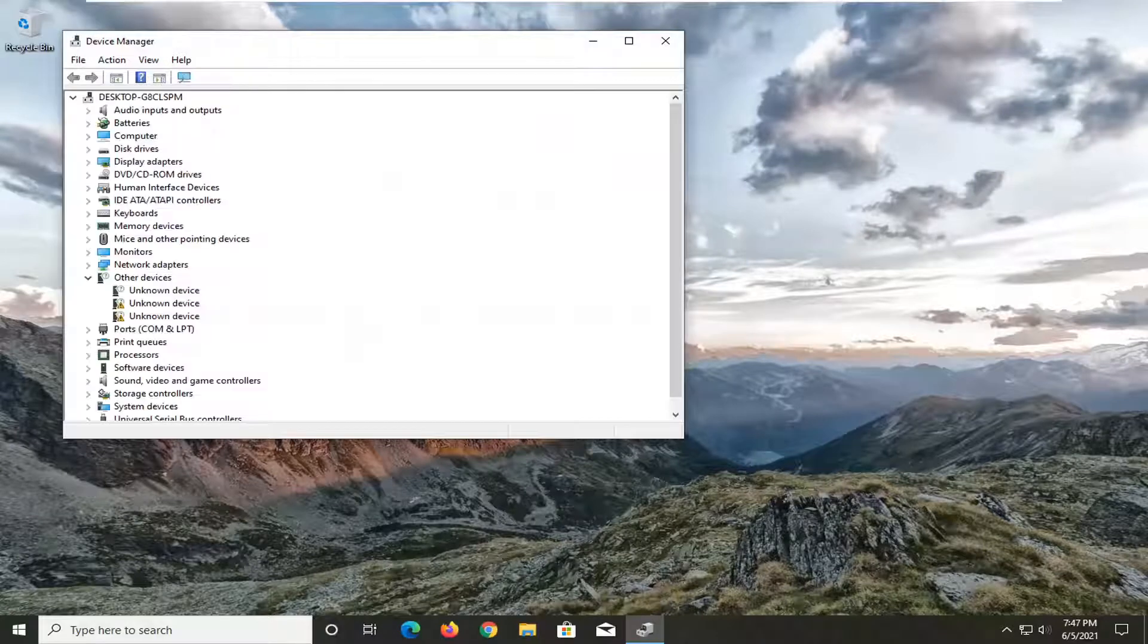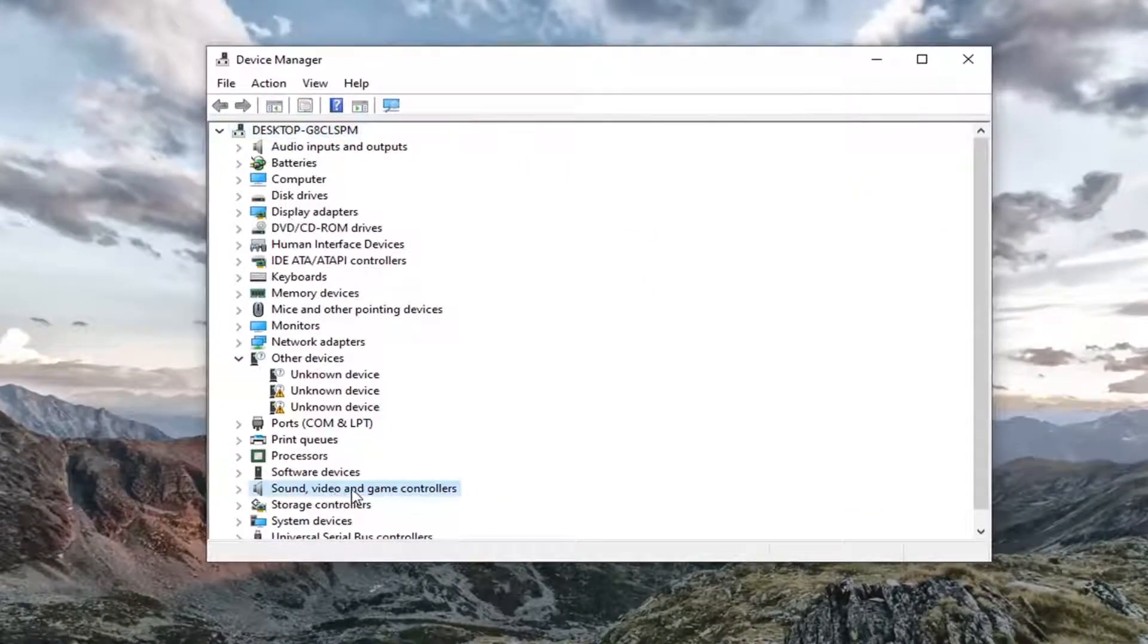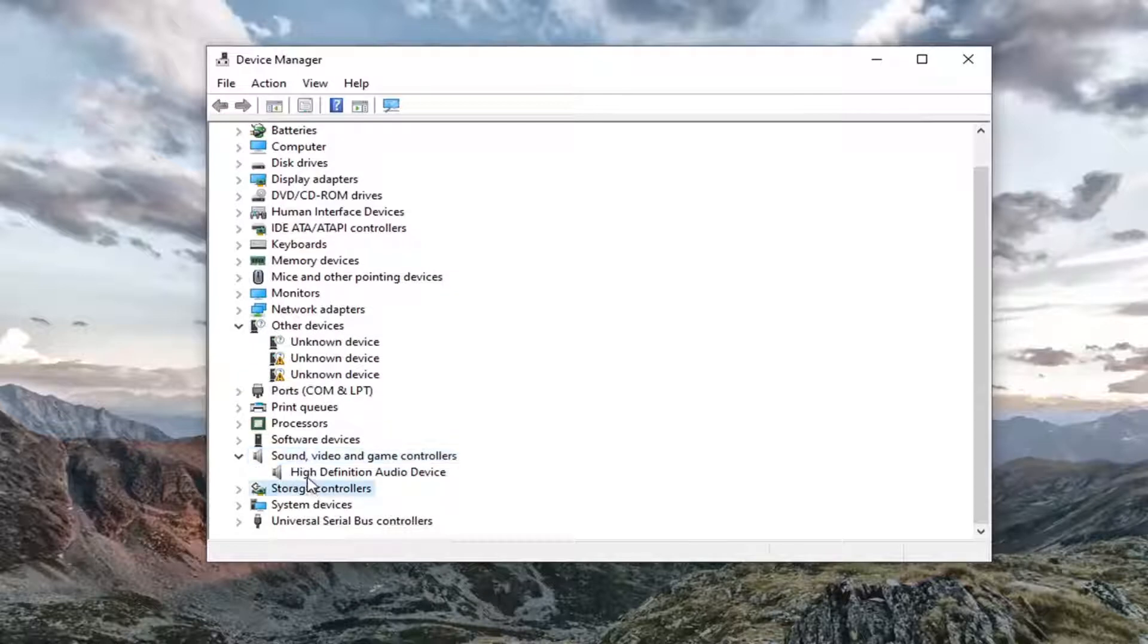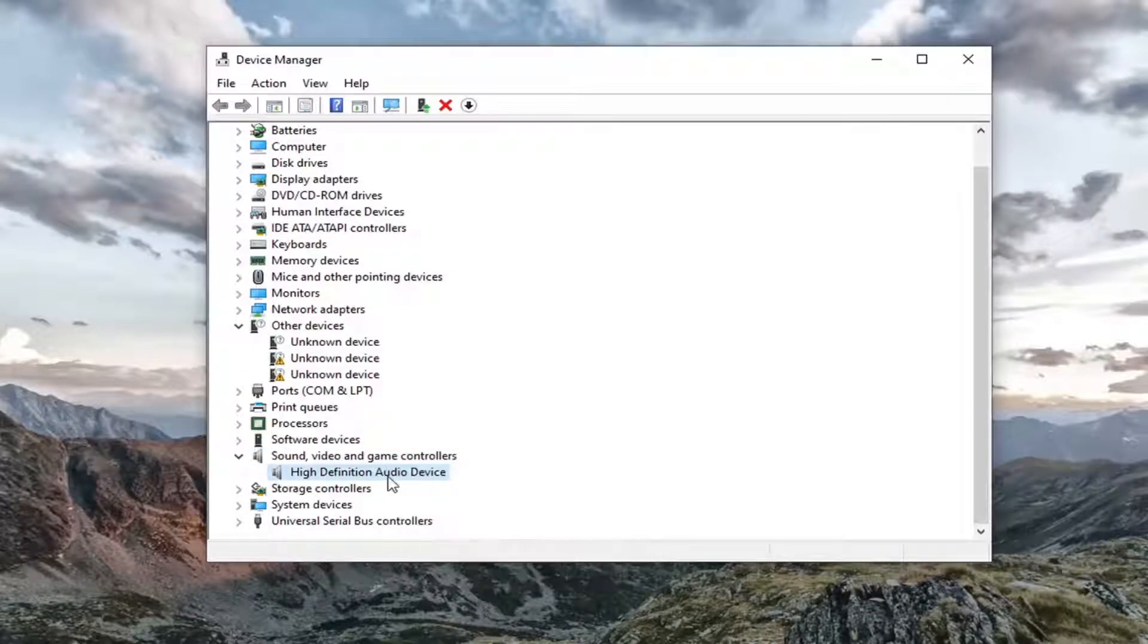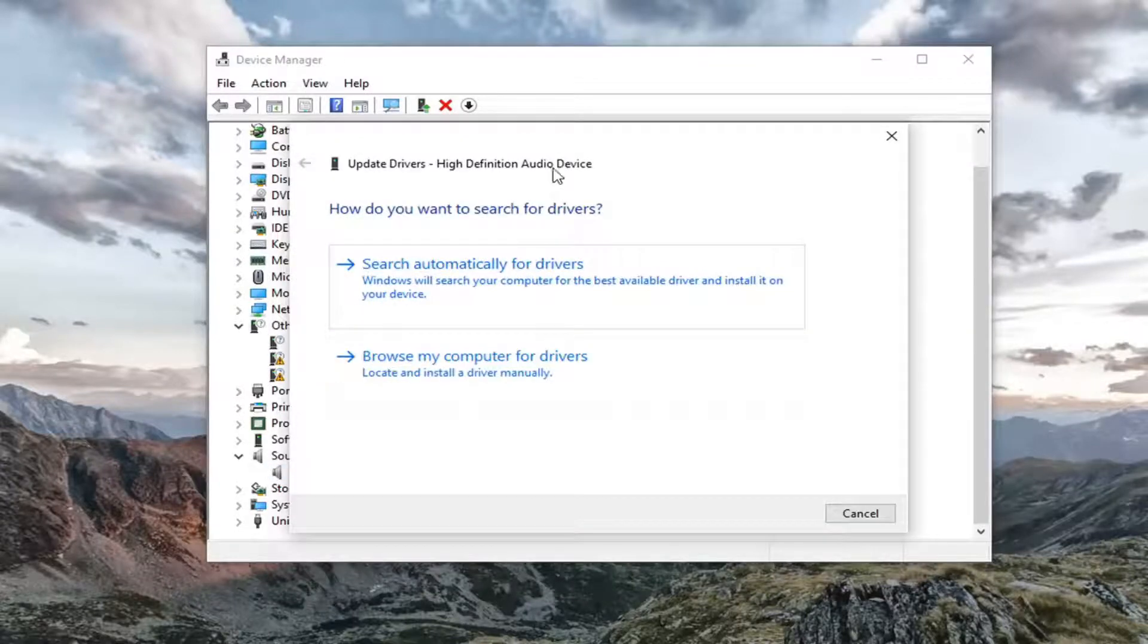Now you want to locate your sound, video, and game controller section. Double click on it. Then right click on your audio device. It might be a different name than mine, but you just want to right click on it and select update driver.